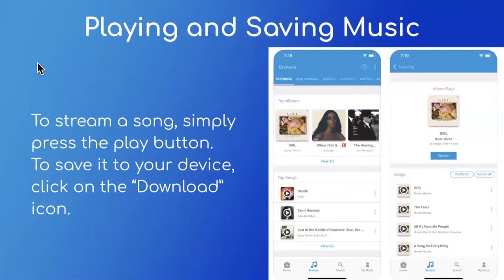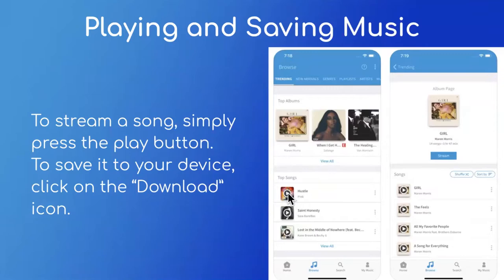Next, we will discuss playing and saving music on Freegal. In order to stream a song, you can just press the play button. And to save it to your device, you want to click on the download icon. For example, if you were looking at these songs here, you could just click on this button and it will play.